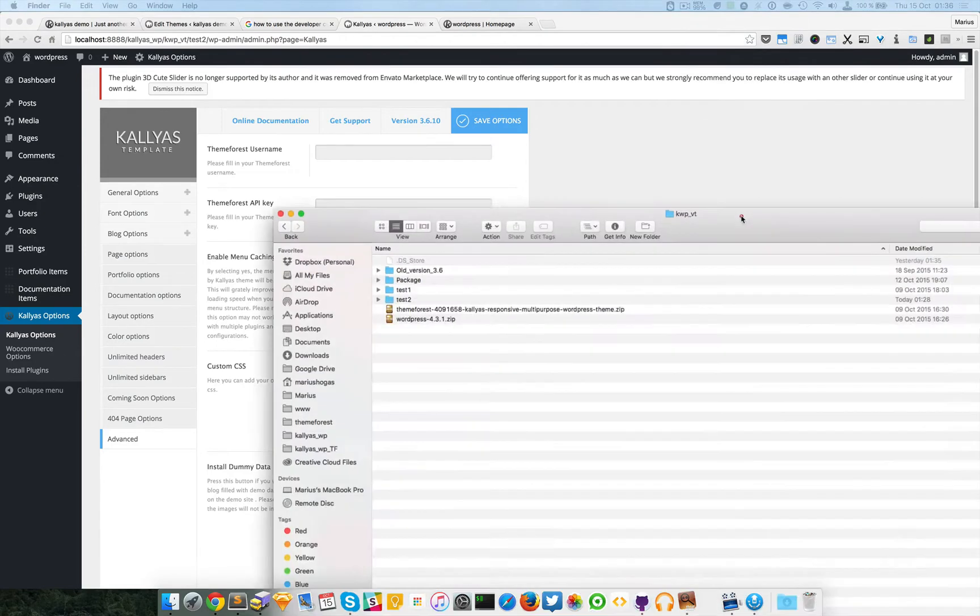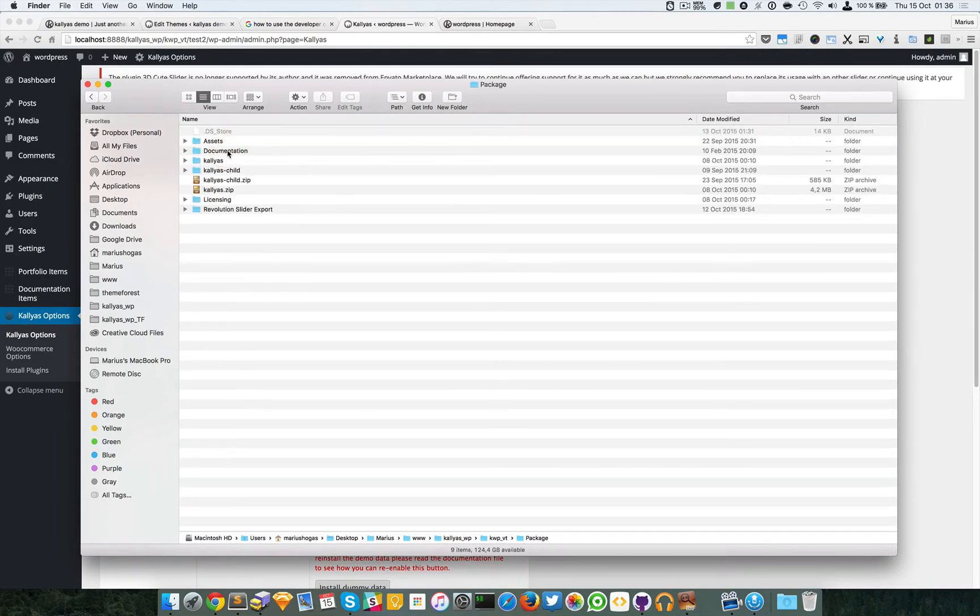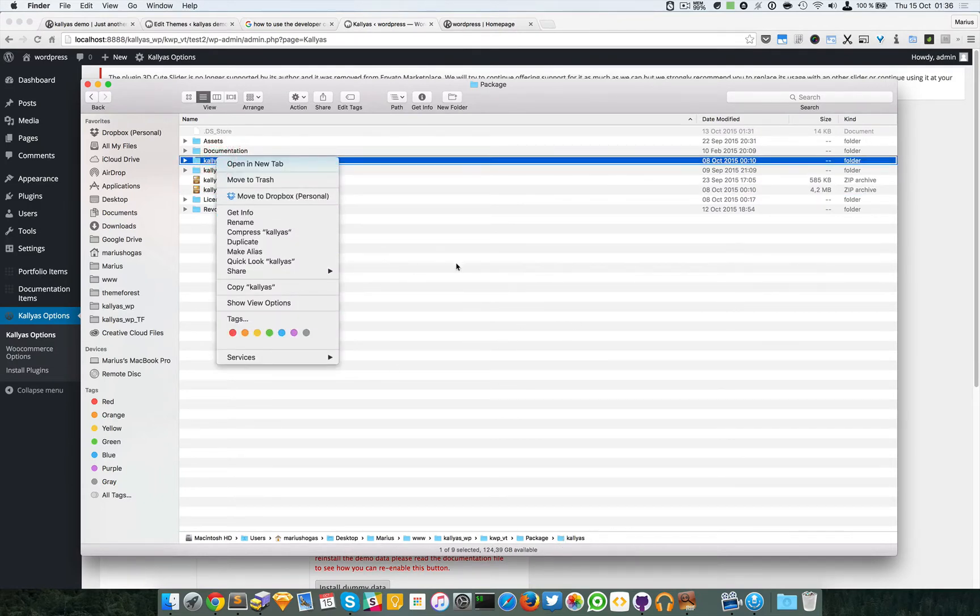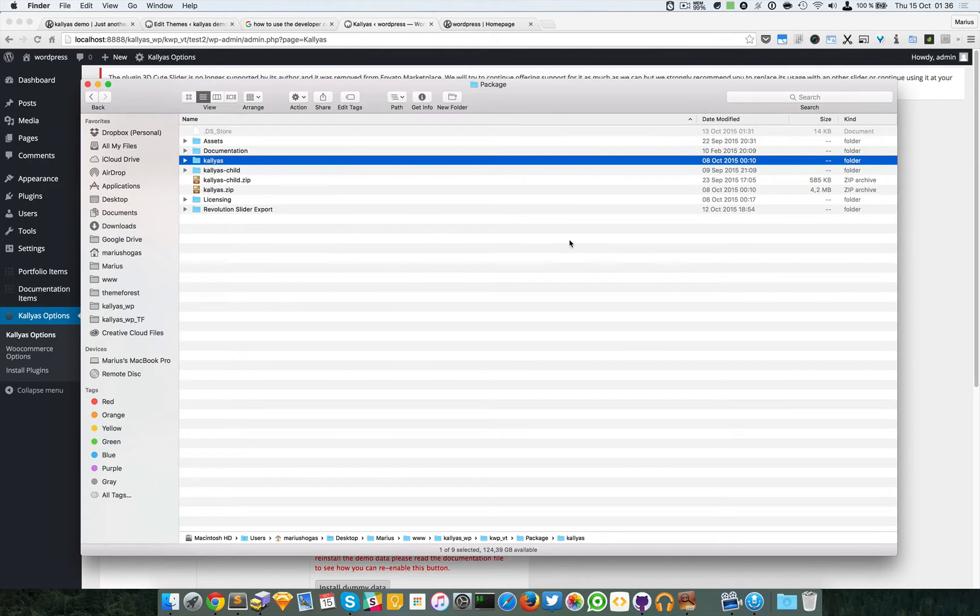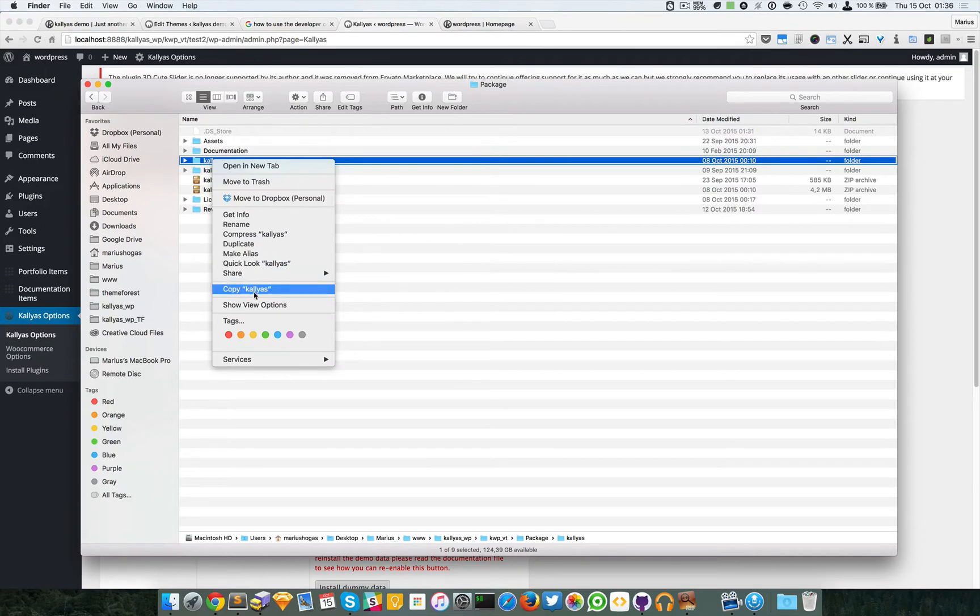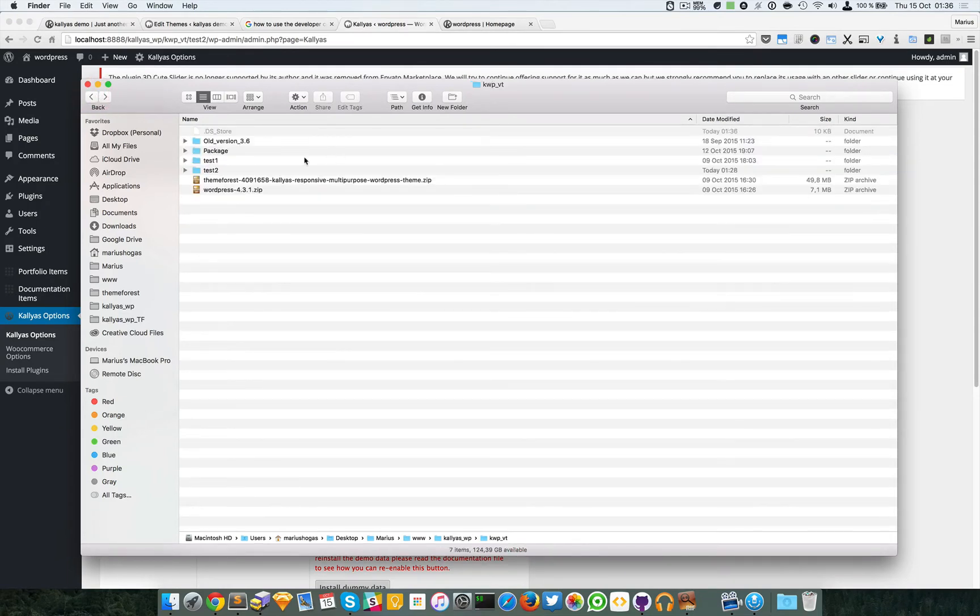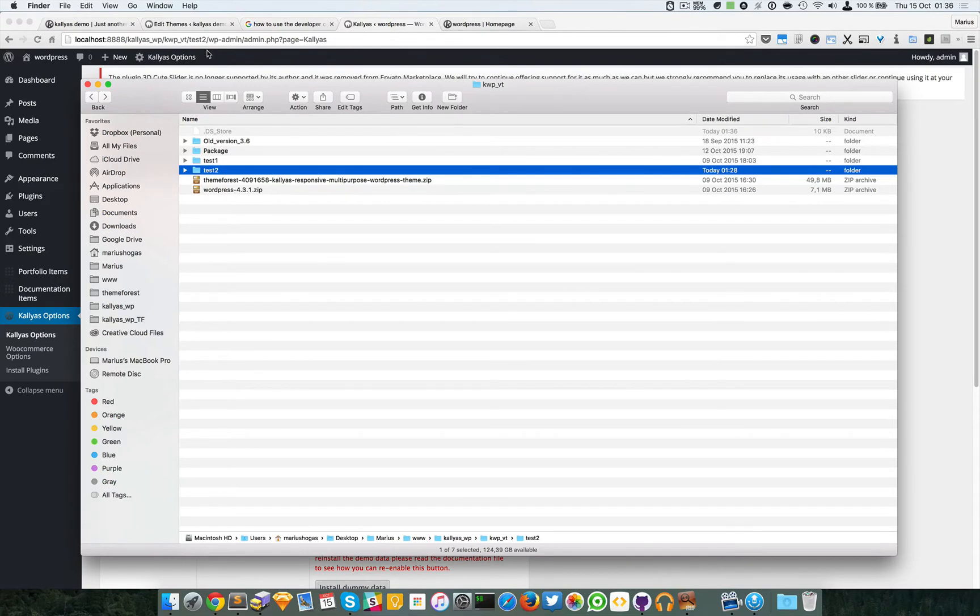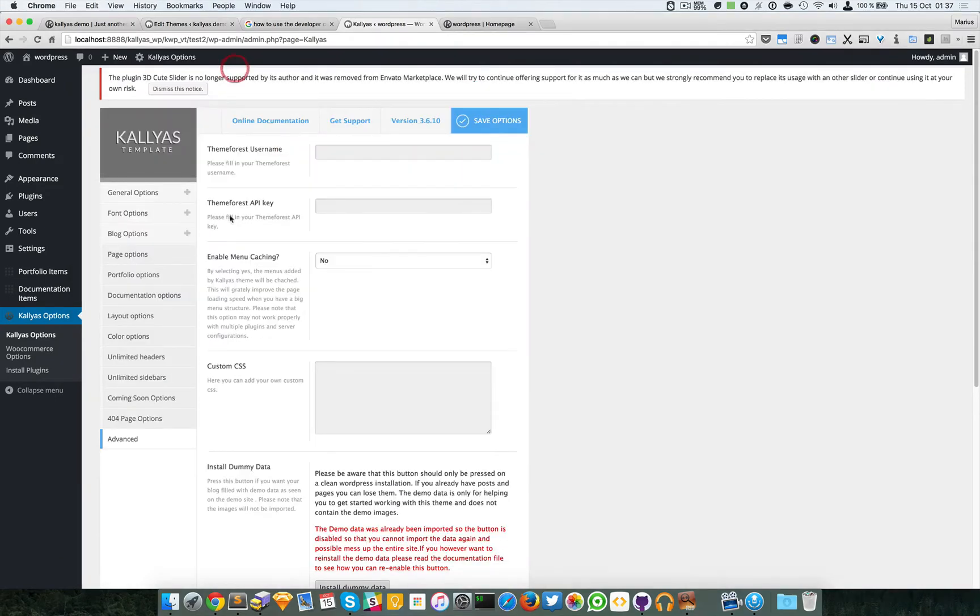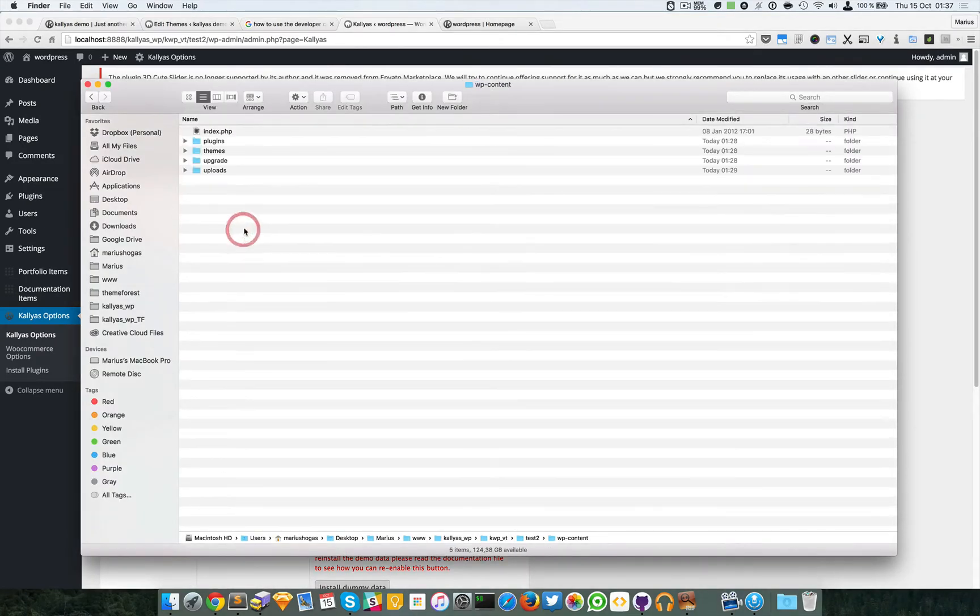I will drag the window right here. As you can see, I'm going to access the Kalyas—this is the new package. You will have to re-download it from Team Forest in your download section in your account. After you unzip the main package, you will find this folder Kalyas. This is where I have the installation for this old version of Kalyas, the 3.6.10, and I'm going to go to the themes folder.